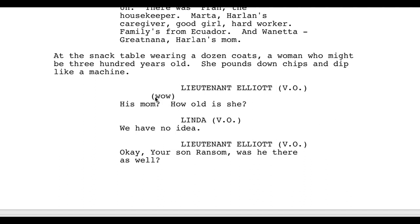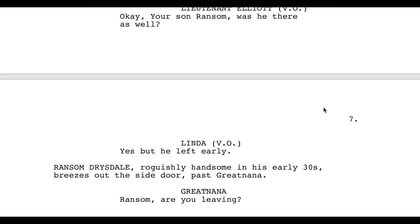I want to point out that I really love this. Usually these parentheticals are about how to deliver the line — like 'muttered' from earlier. Sometimes if the actor knows how the character is supposed to feel based on the emotion of the scene, you don't need to clarify, but every once in a while you will because you want to note a change in the scene or character dynamic that you didn't put into the action. In this case, saying 'wow' is really cool because now the actor playing Lieutenant Elliot can interpret what 'wow' means — in this case it's like, his mom, how old is she? I like that. I think that's a very good way of doing that.